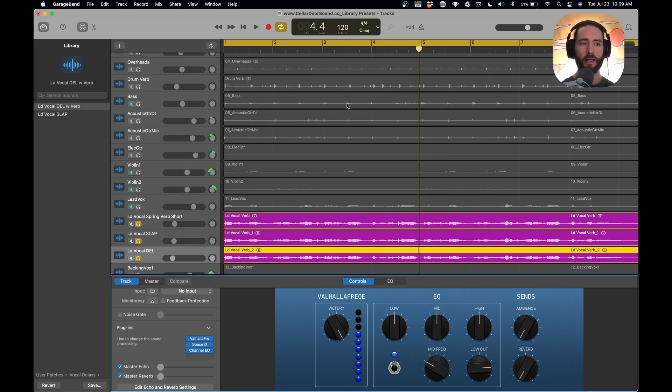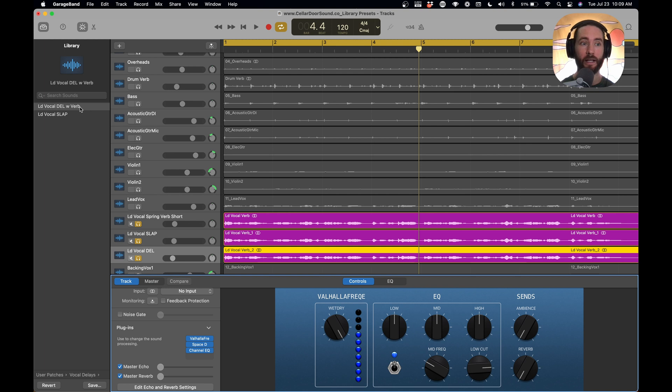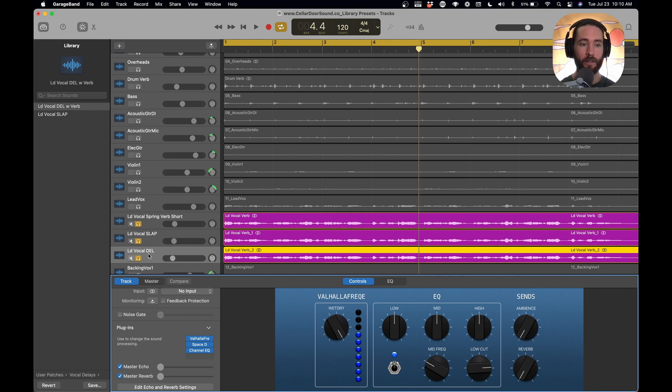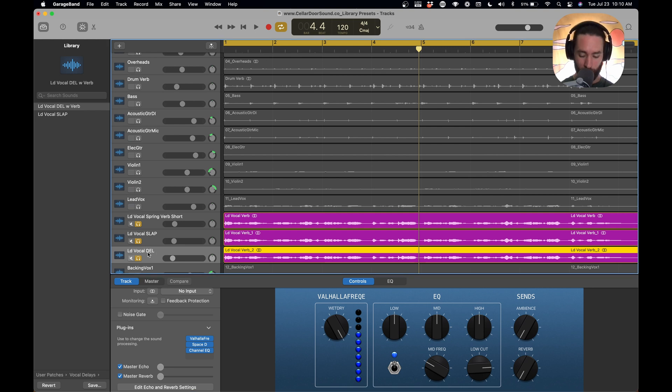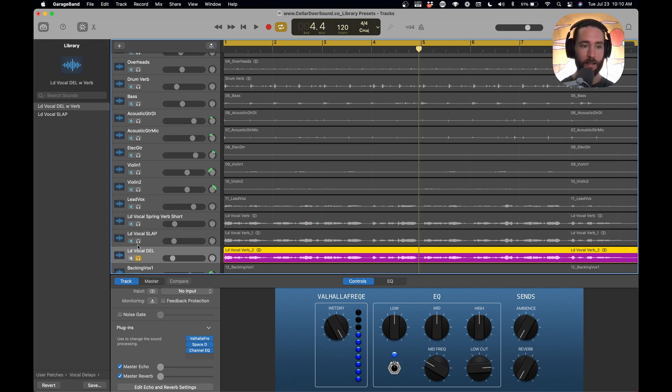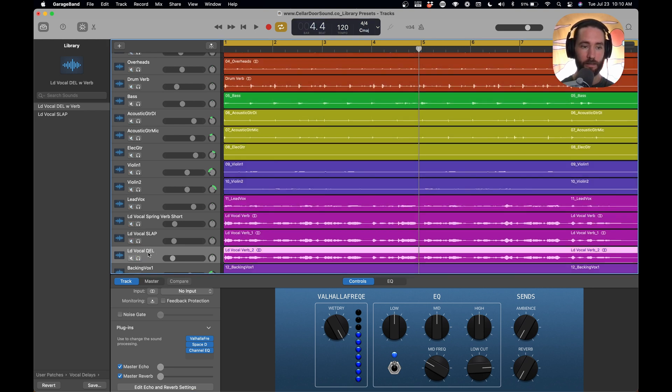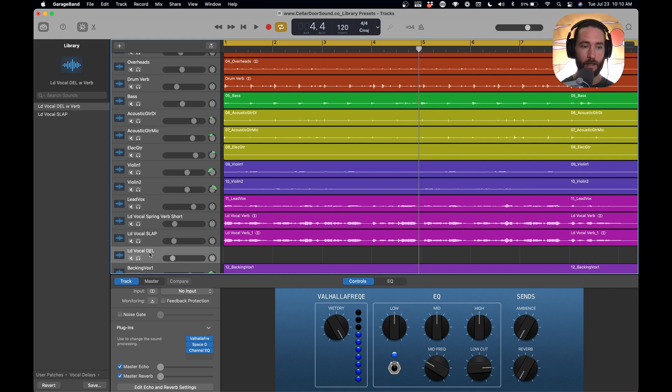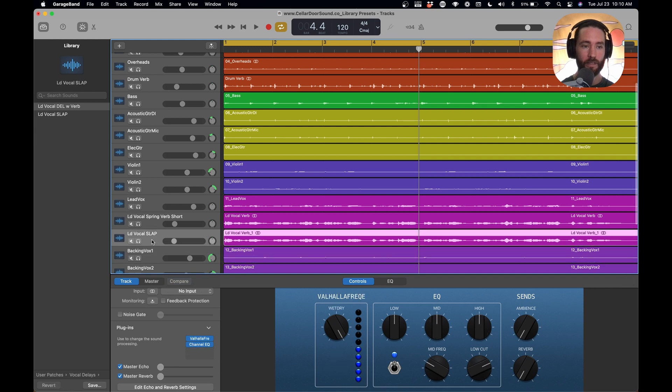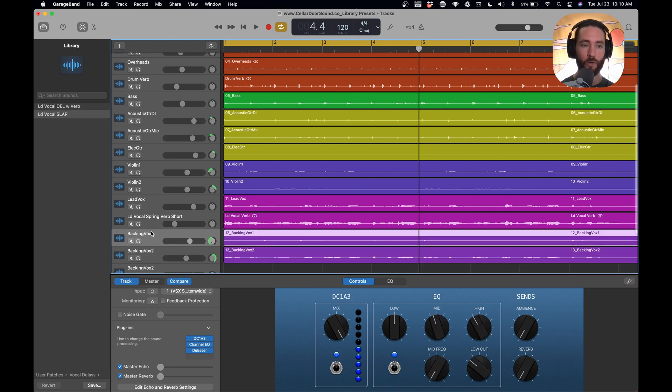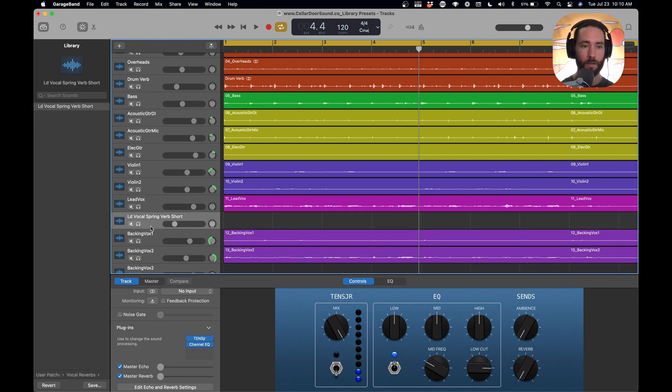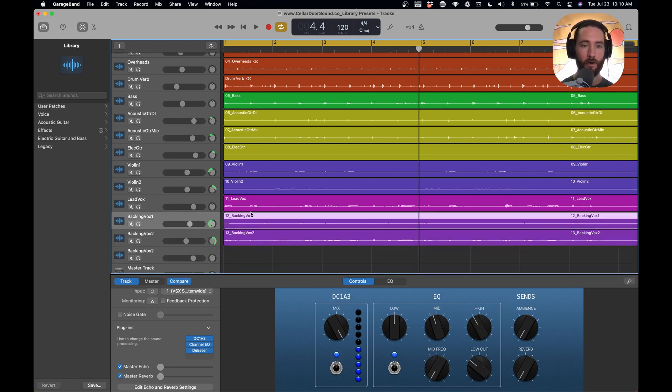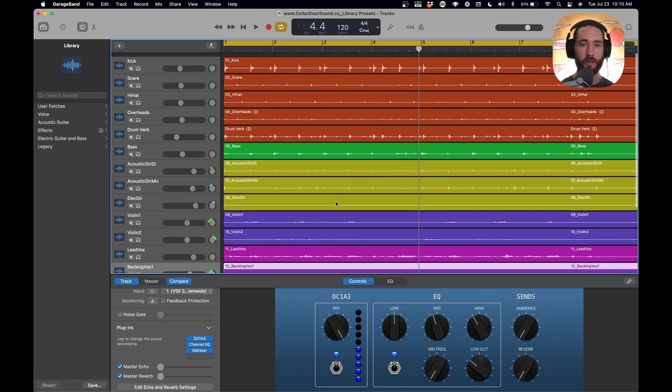So I'm just trying to create a label that I know is going to have a good setting. So lead vocal delay with verb, and then we have our lead vocal slap. So now we have all our presets. So what's cool is if I delete these tracks, so we're just going to delete them, and we're going to recreate them just to show you how awesome this is.